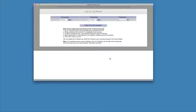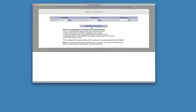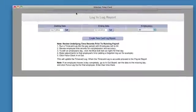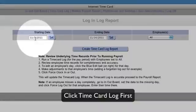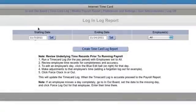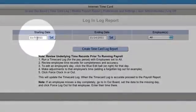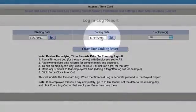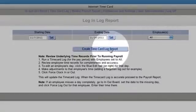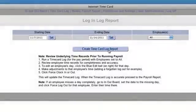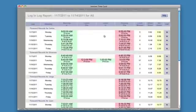When you first come into the system, the first thing you want to do is click Time Card Log right here. Then you want to set the starting date at the beginning of your pay period and the ending date at the end of your pay period. Set employees to All and click Time Card, Create Time Card Log.